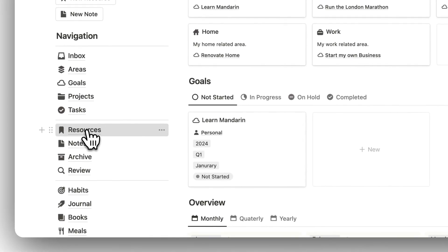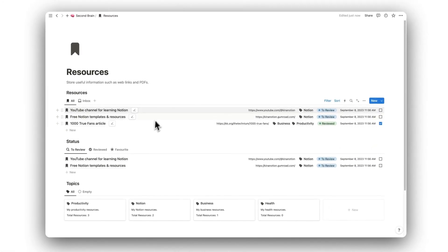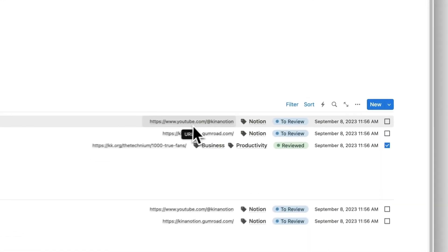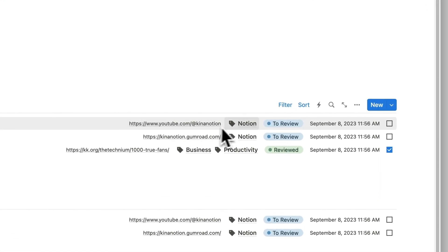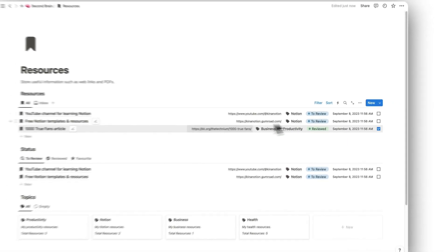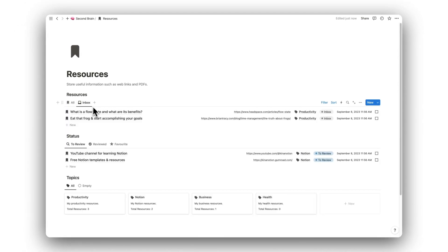Next up, we have our Resources folder. This folder is used for storing any digital resources such as web links and PDFs. They can be grouped into topics, and are sorted by those that are to be reviewed, and those that have been reviewed. Once again, we can process our captured resources within the folder using the tabs on the database.